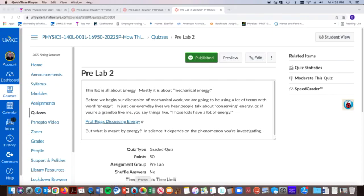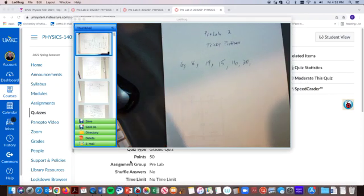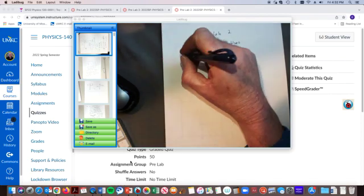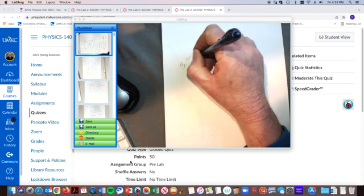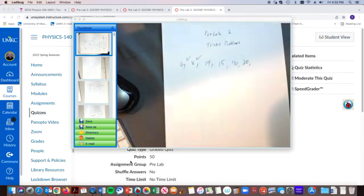So what I have here is, let's look at, we're going to look at problems six and eight first. Okay, because they're related to each other.